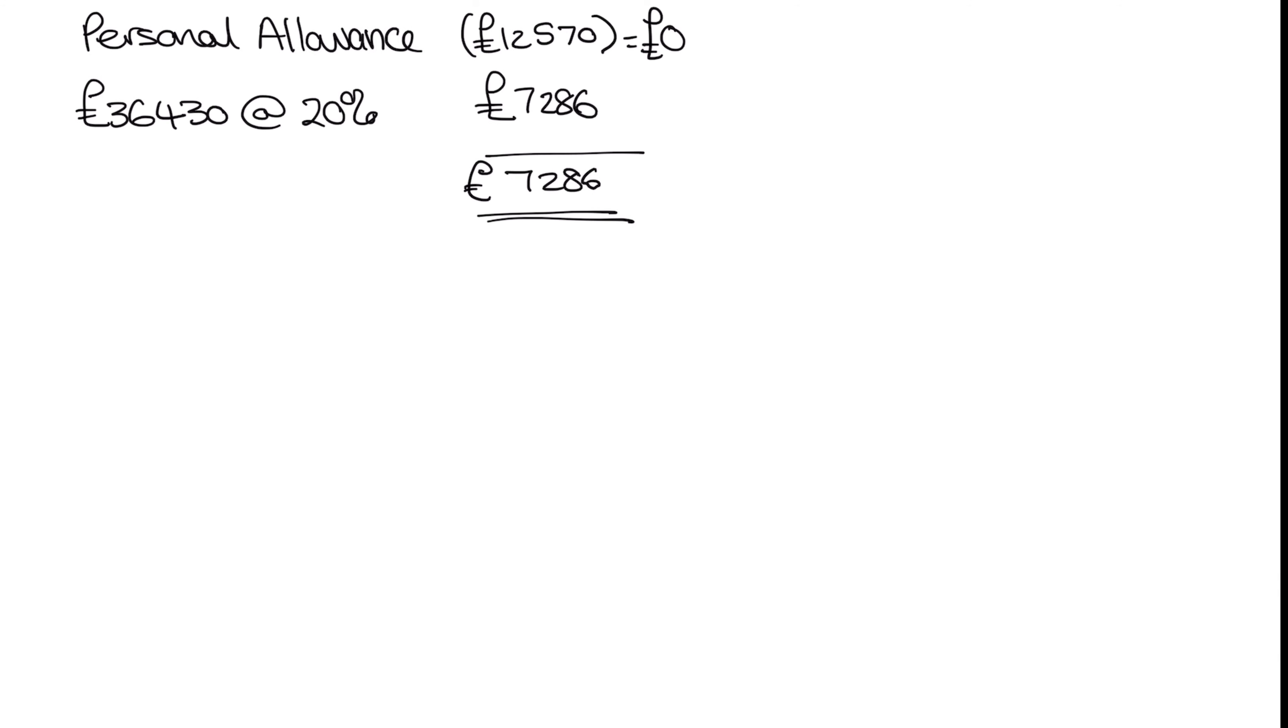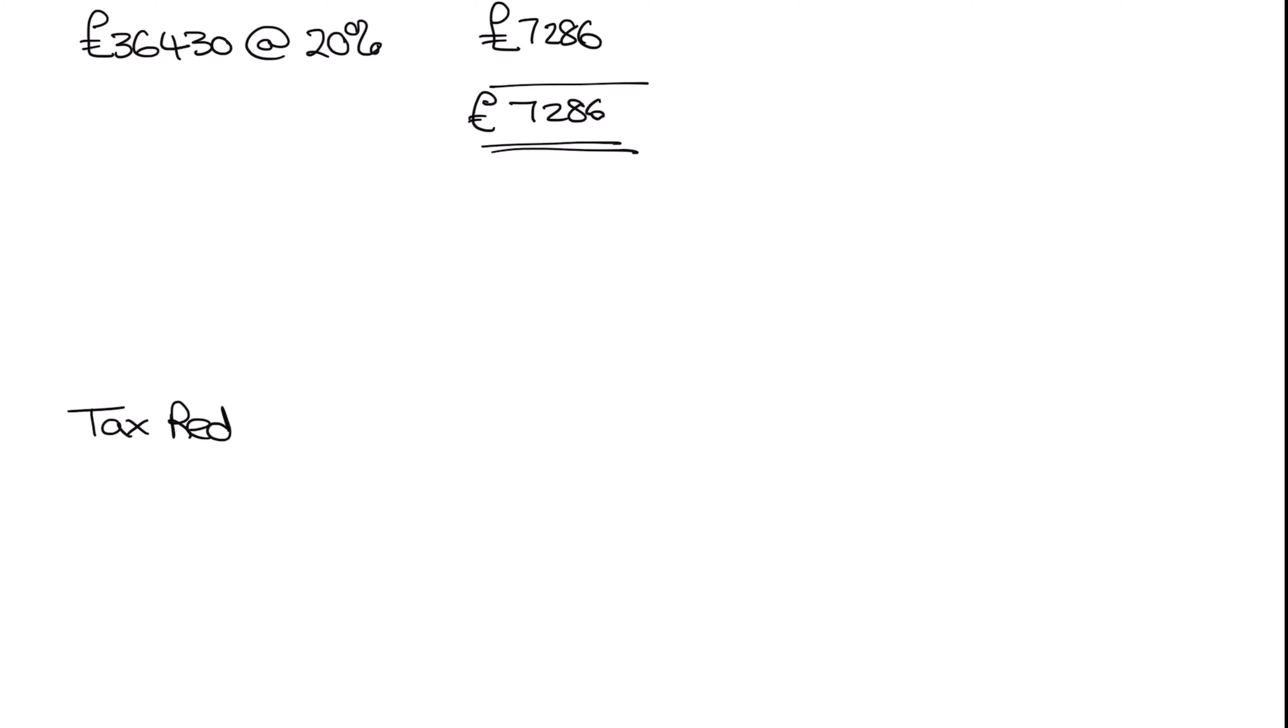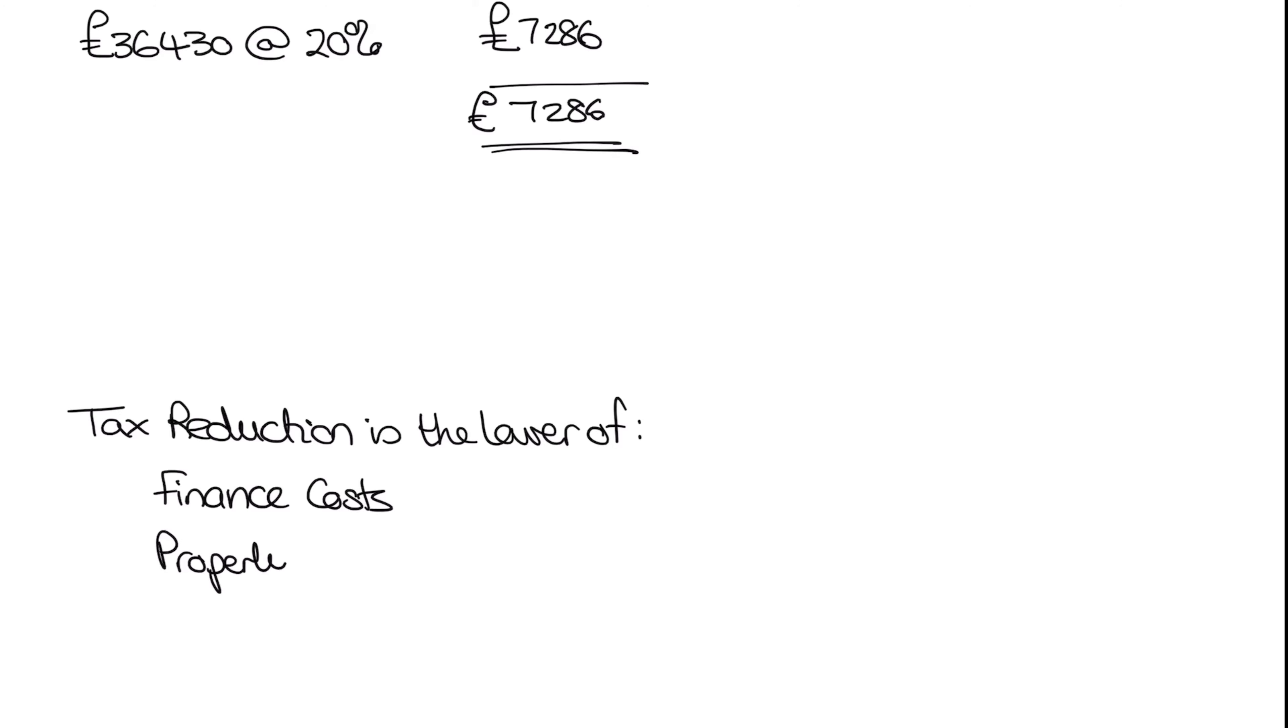The only thing is we need to look at something before we can decide what figure we are going to be using. Now what we can do is reduce our tax bill by a specific number. But this is a little more complicated than just taking one number. There are three numbers we need to consider before we can determine exactly what the approach is. So we need to start by looking at our tax reduction is the lower of. And the first figure is our finance costs. The second figure is our property profits. And the third figure is our adjusted total income.